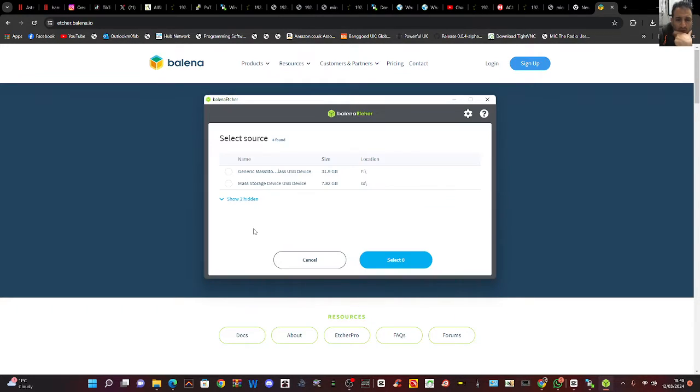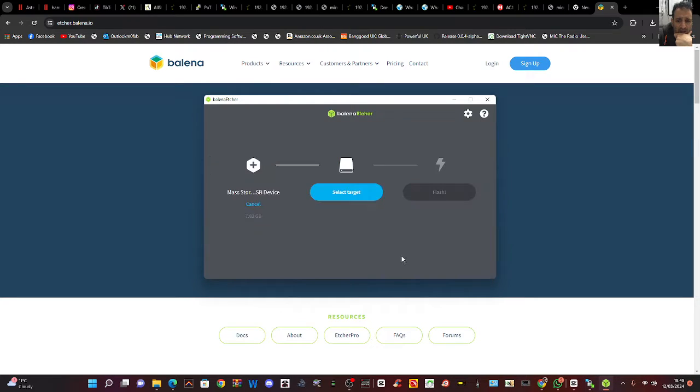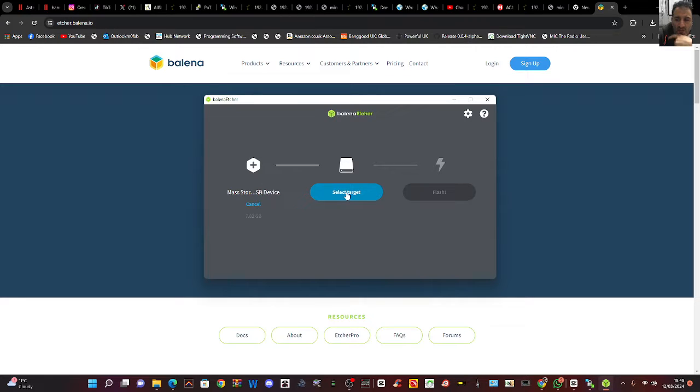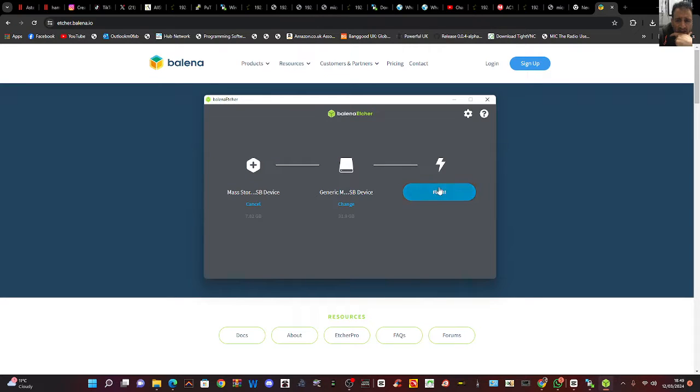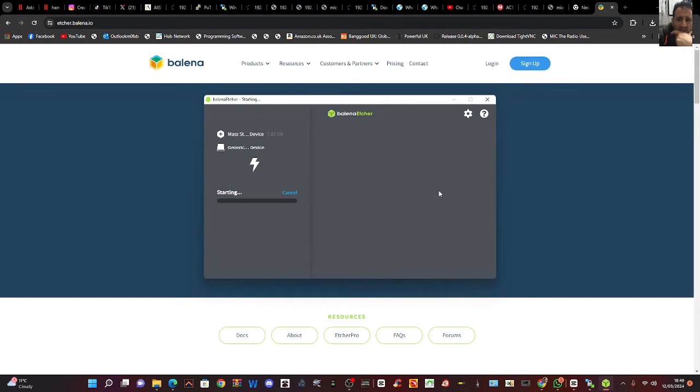So we'll go clone, we want to clone G, okay, select. And we're going to select the target which we have both SD cards plugged into my laptop or PC. Select target and that's going to be F and we go select and then flash.